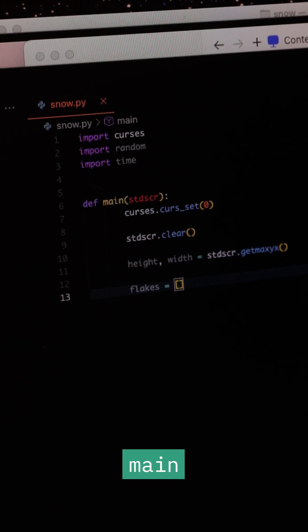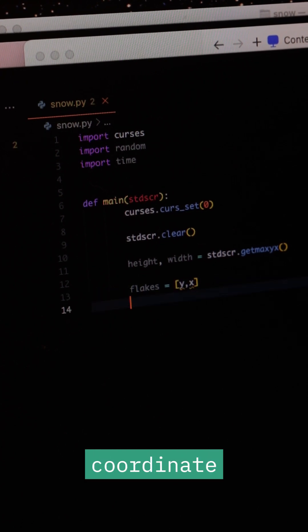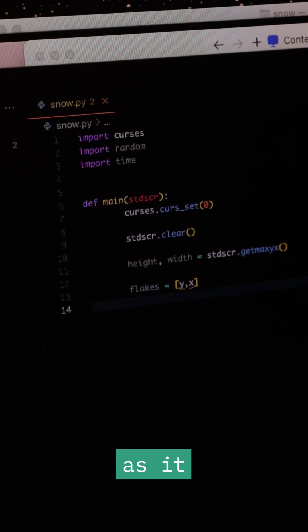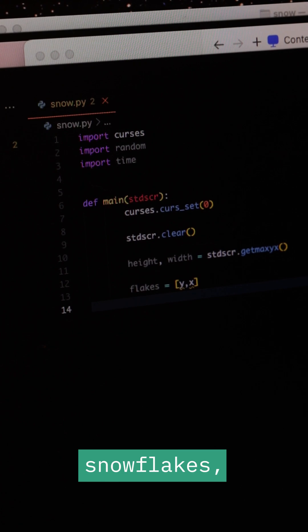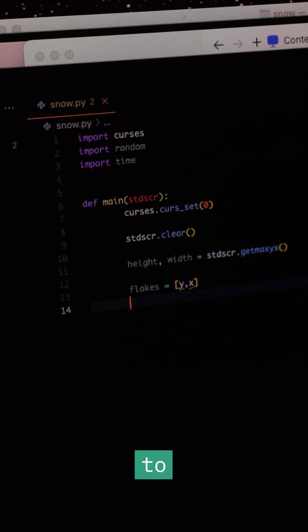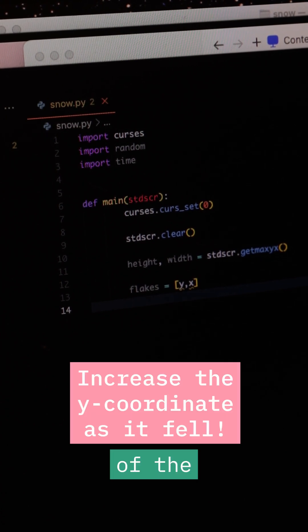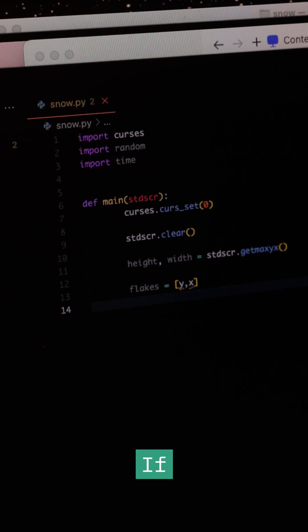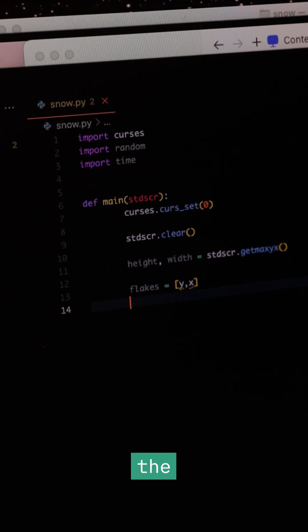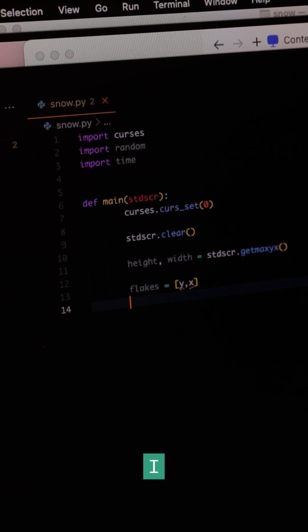Then I focused on the main animation loop. Each snowflake's Y coordinate increased as it fell. To move the snowflakes, I have to increase the Y coordinate of the snowflake as it fell. If a snowflake reached the bottom of the screen, I removed it.